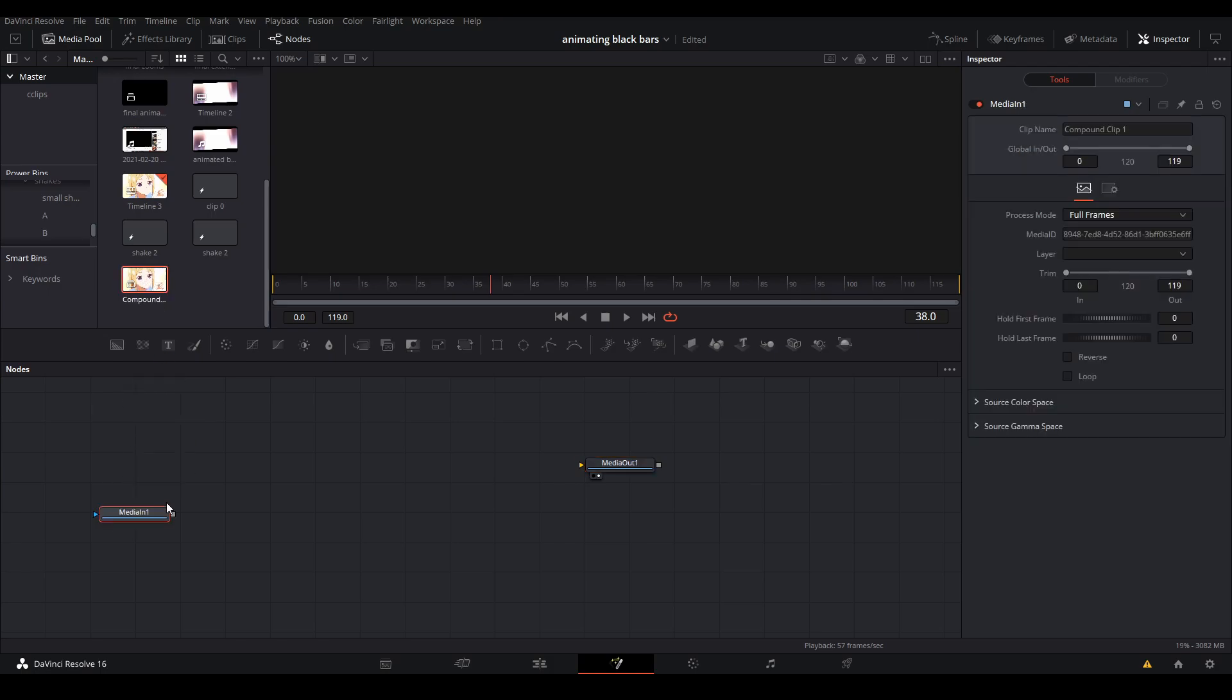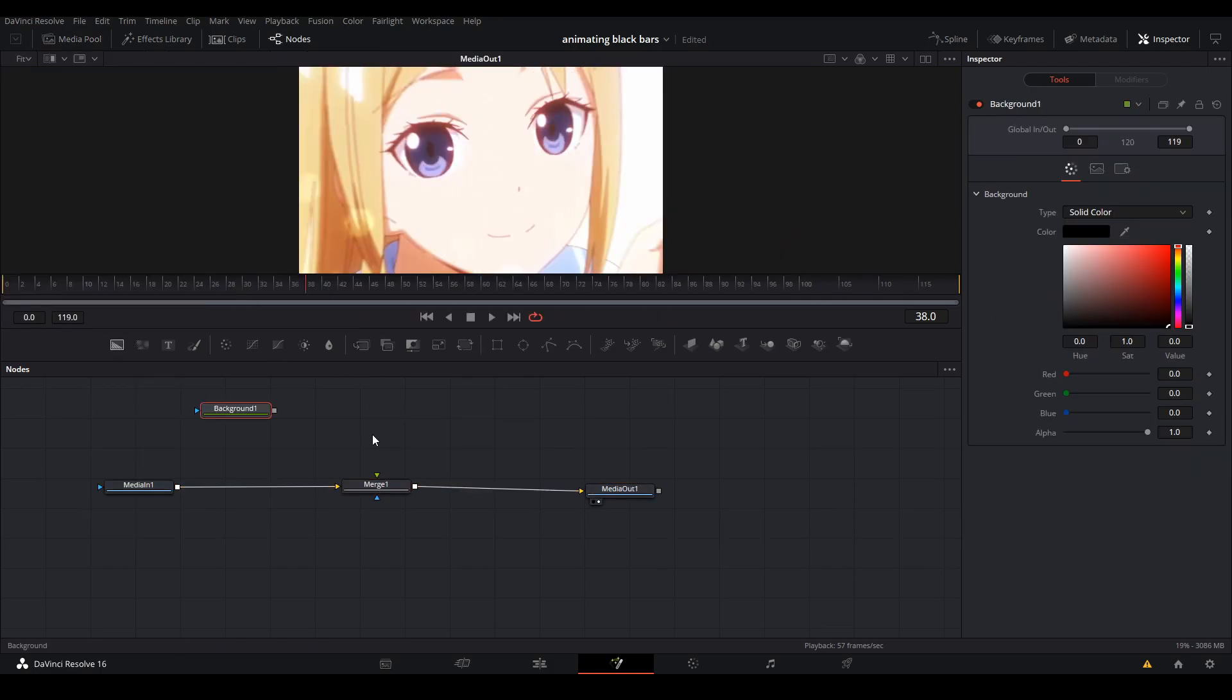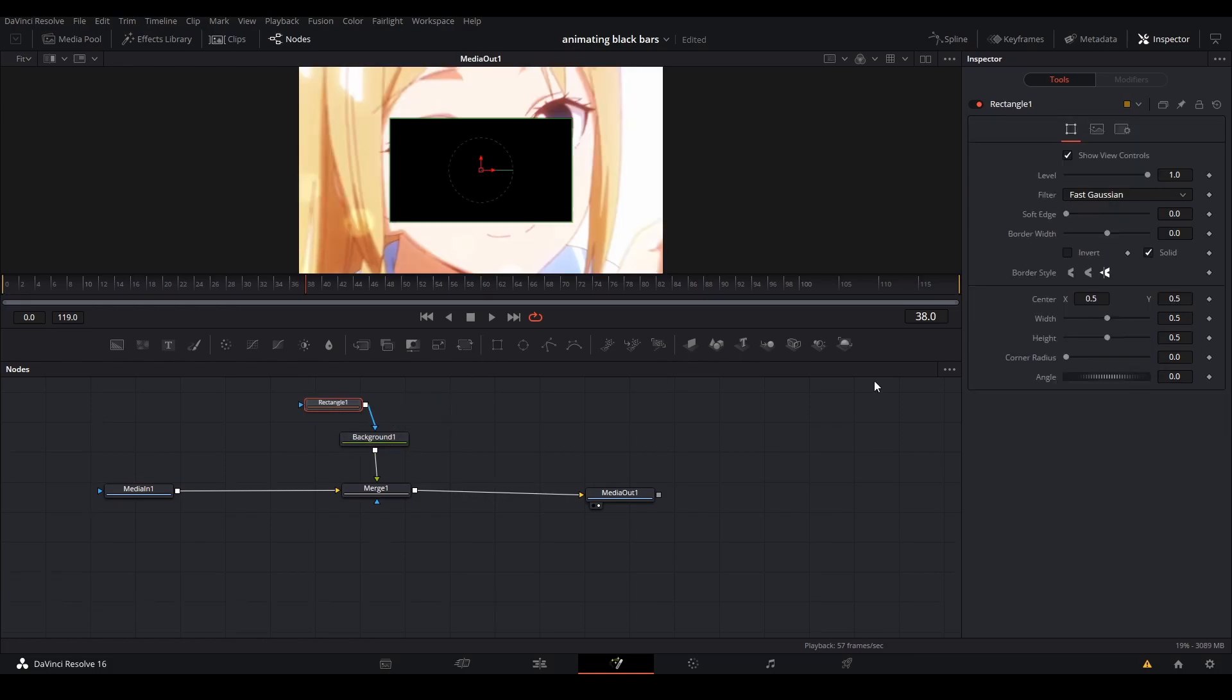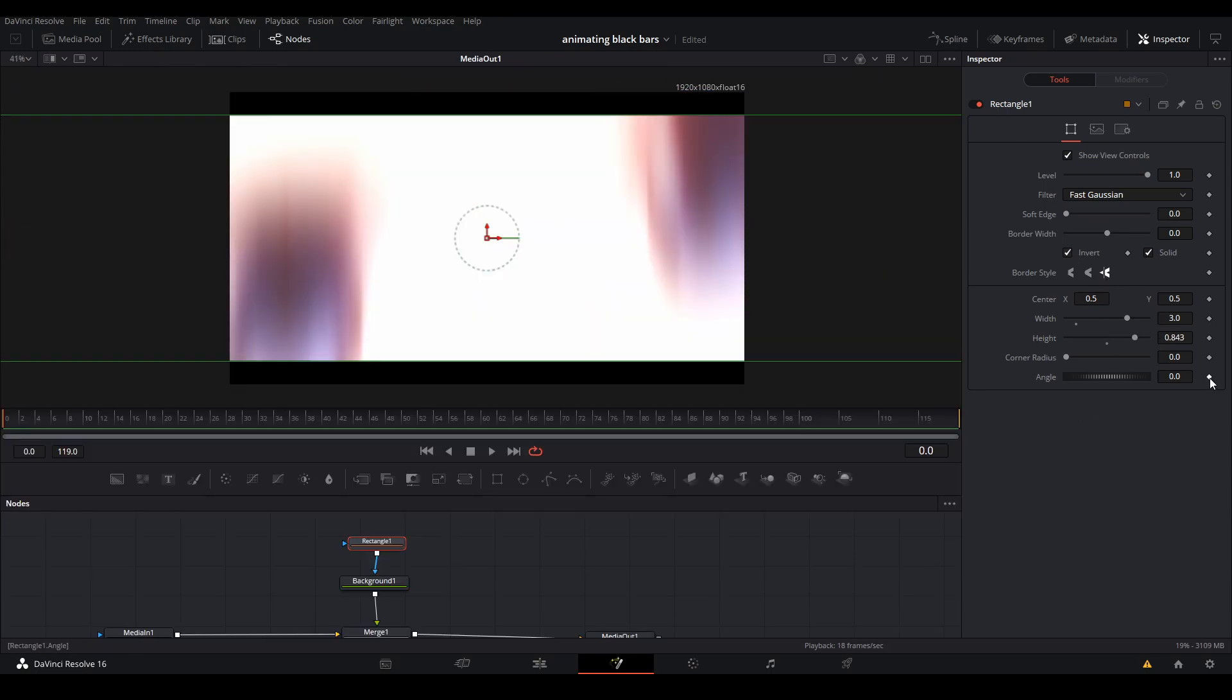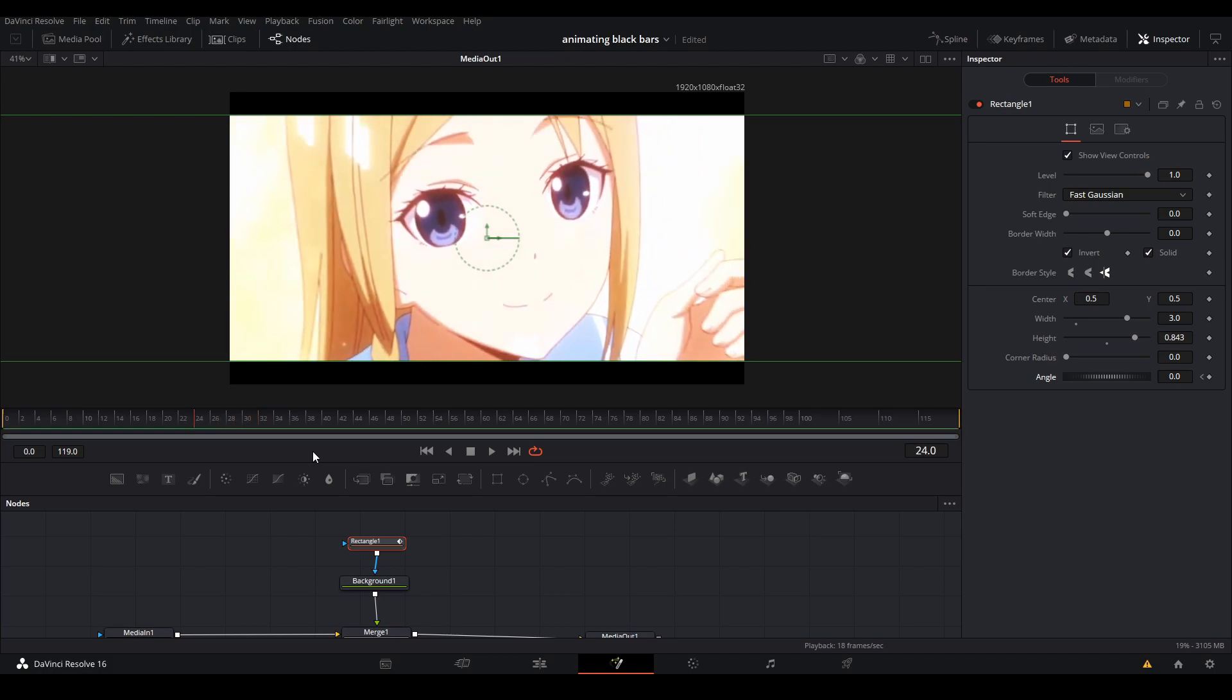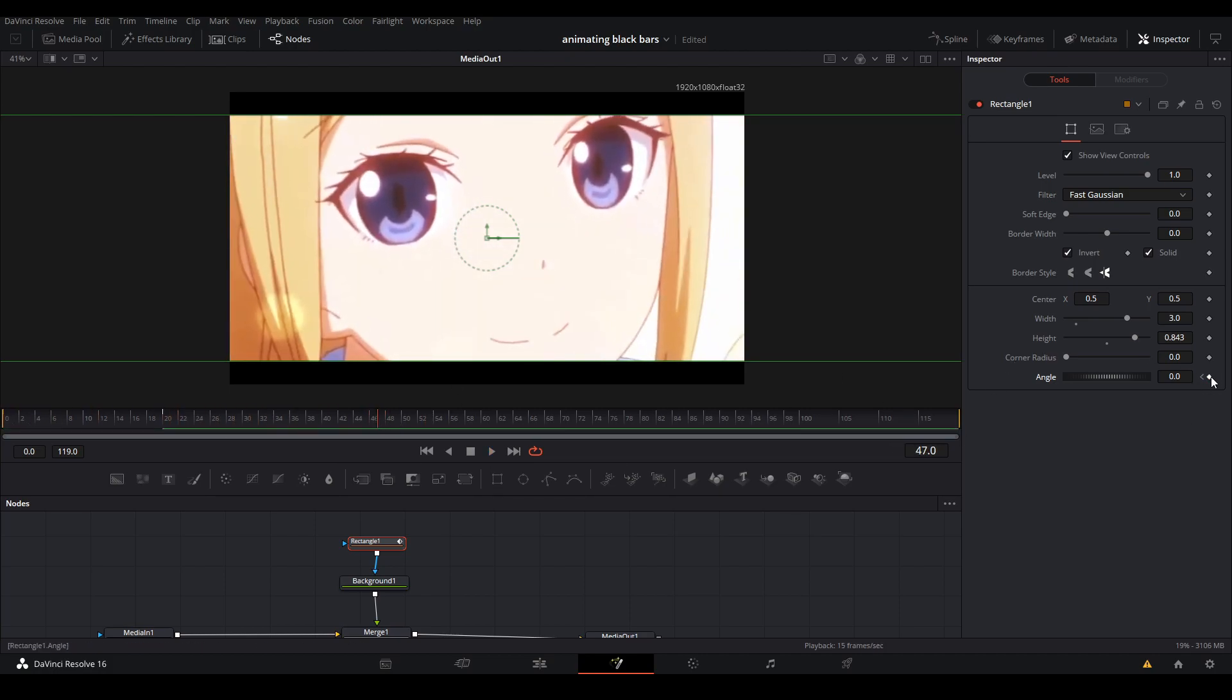Then add a merge, a background node, and a rectangle mask. With this, we're going to make black bars for the animation we want to do. We're going to put the width up to three. Once we have our black bars the way we want, we're going to keyframe the angle of the mask at every flat part of the zoom - so basically wherever the zoom is still.